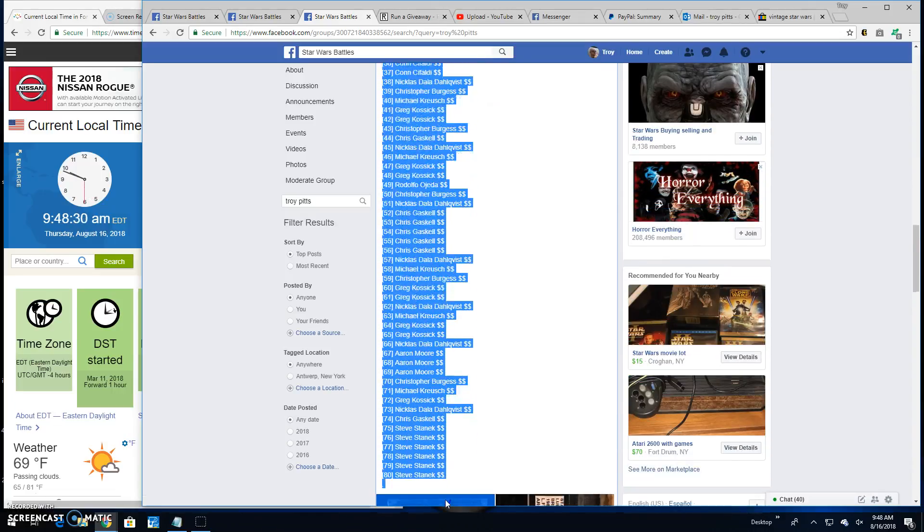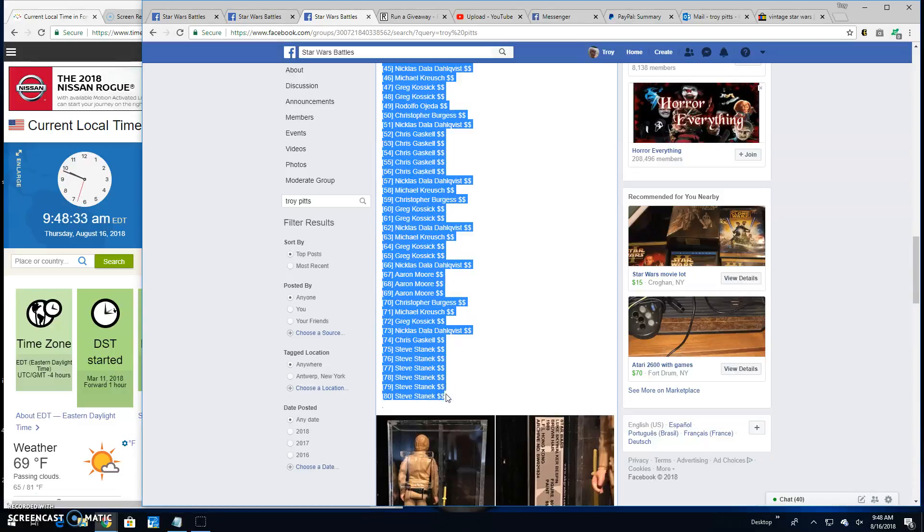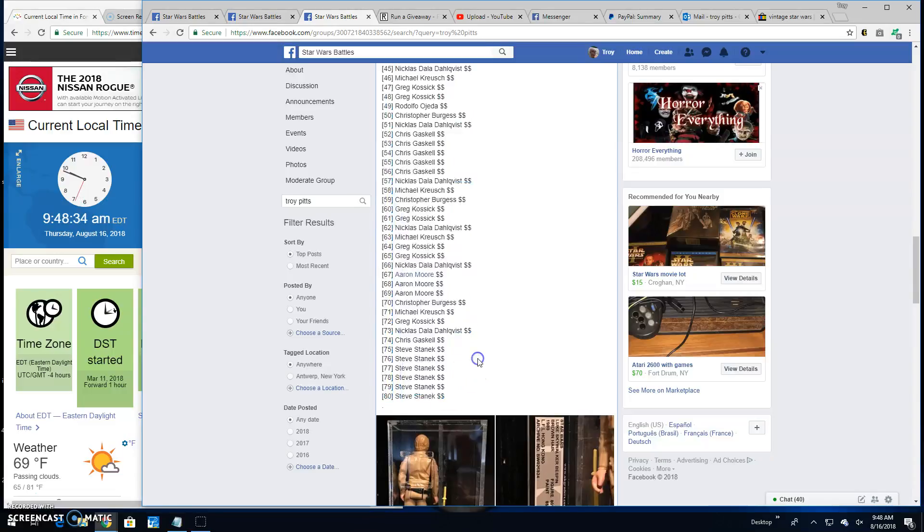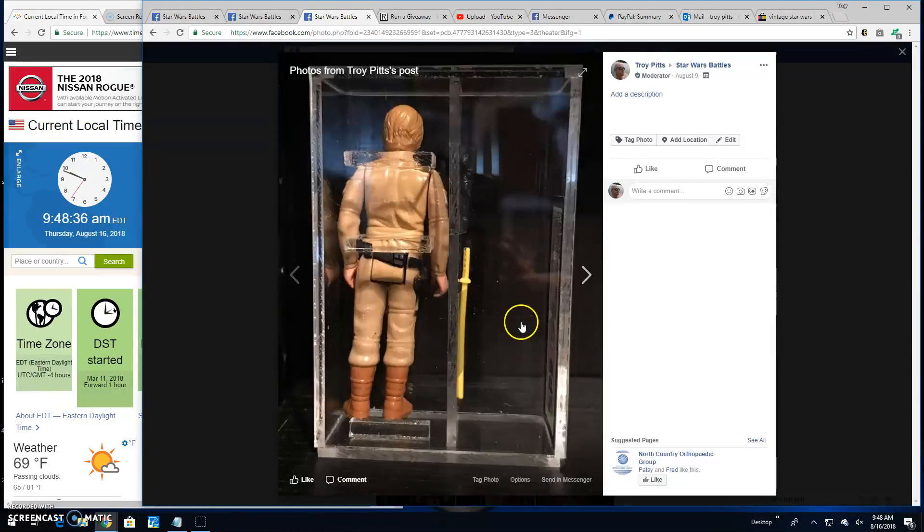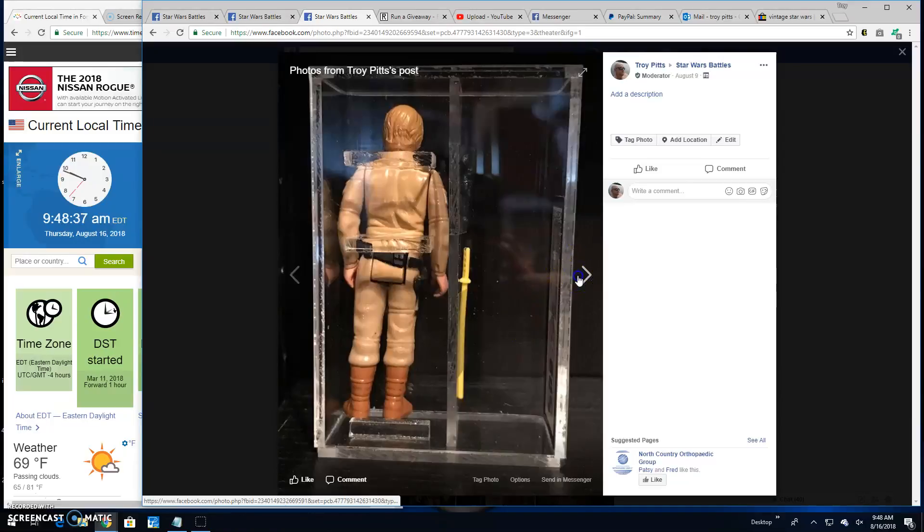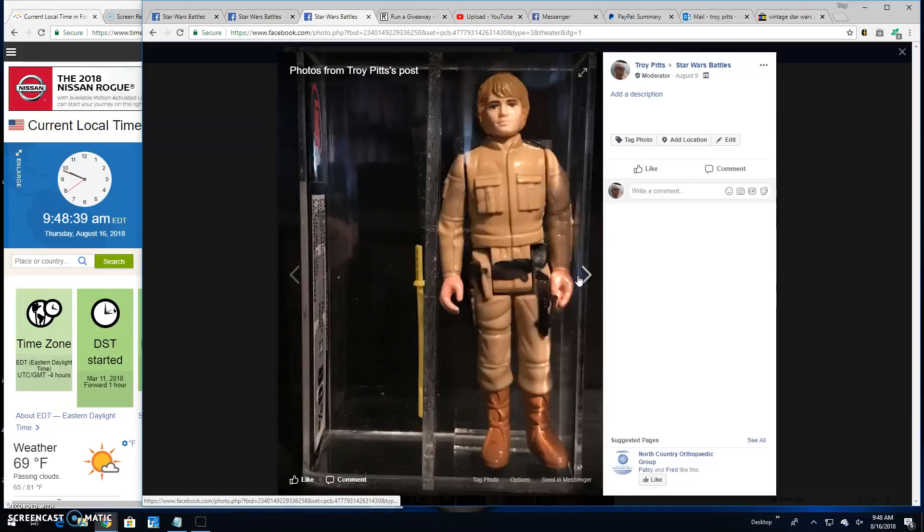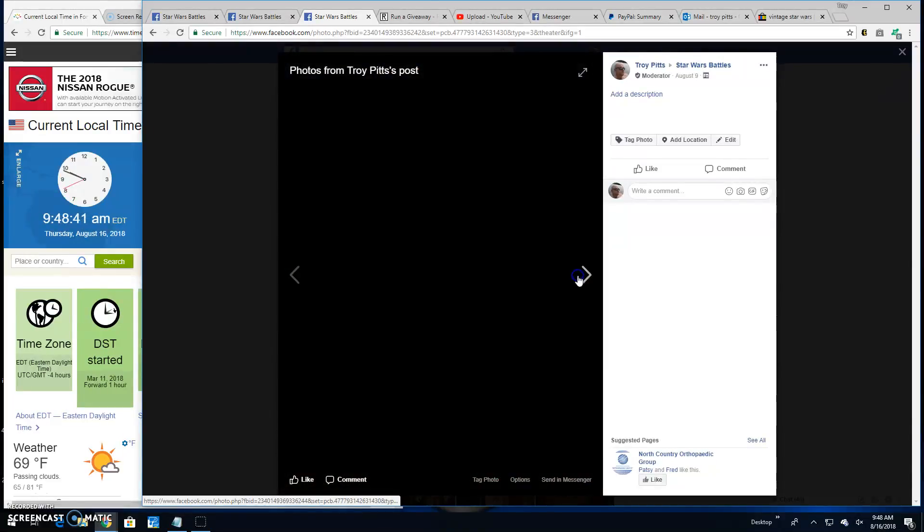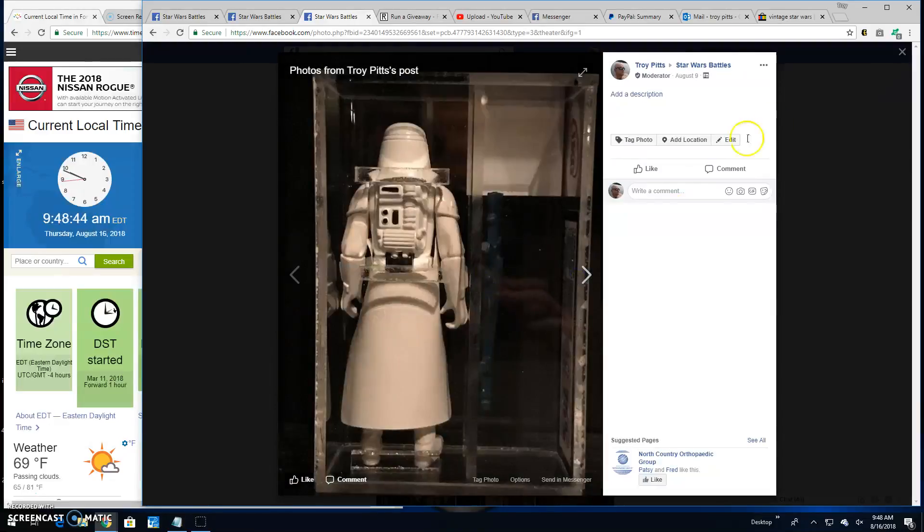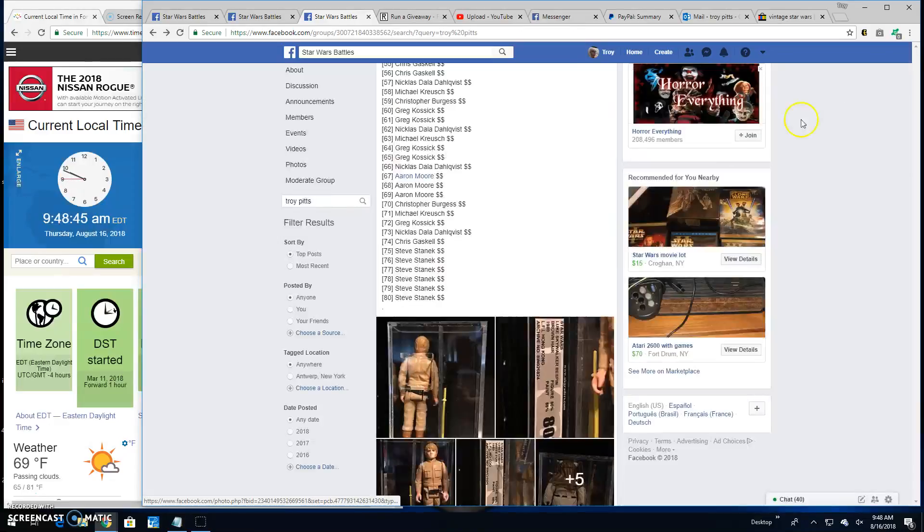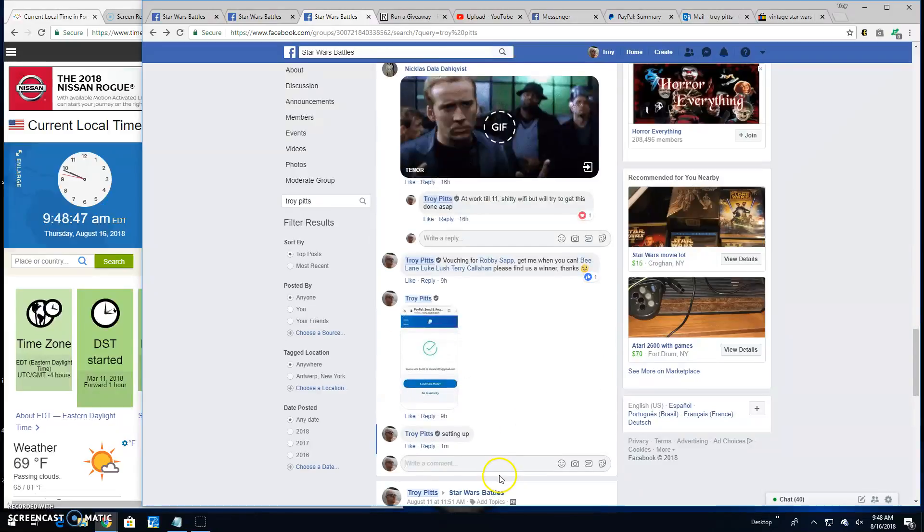So right now we're going to grab this list. There's 80 names, 80 entries in this battle. And these are what you're battling for. You're picking between these. So let's get to it and find us a winner.